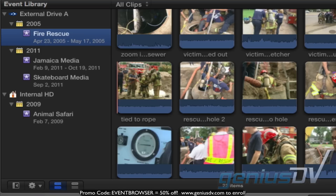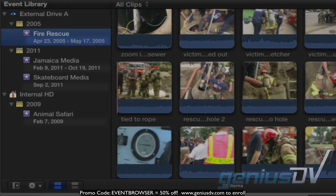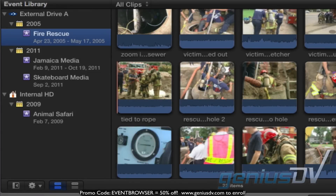Now if you're in an environment where you are working on many projects throughout the year, this may be a good way of keeping your events organized. You will be able to see what media was recorded during a specific time frame. However, if you're only working on a few projects, you may choose to organize your events differently.